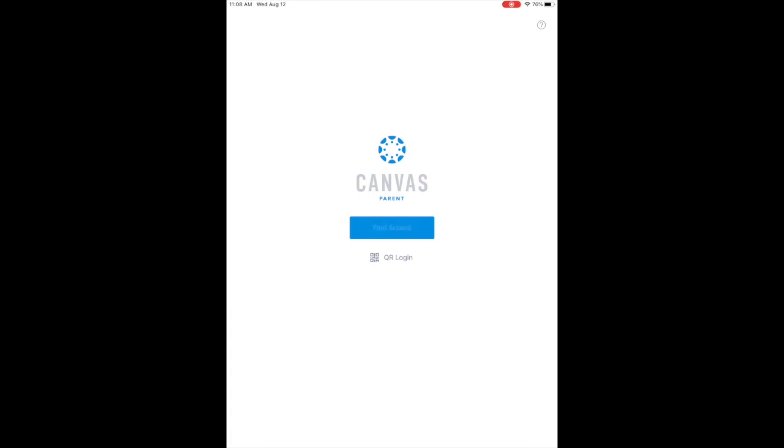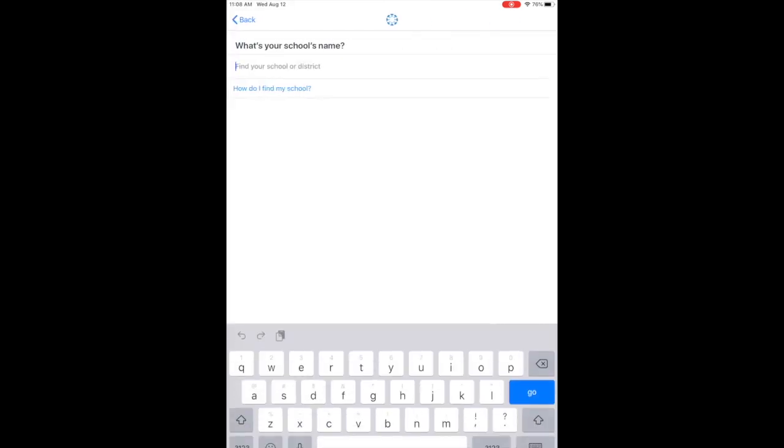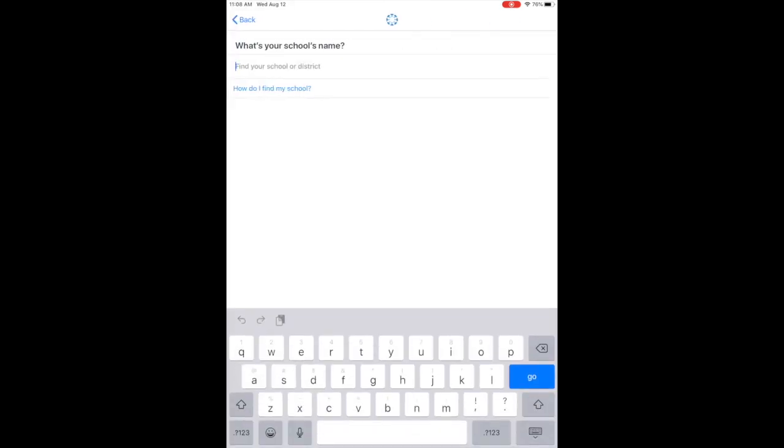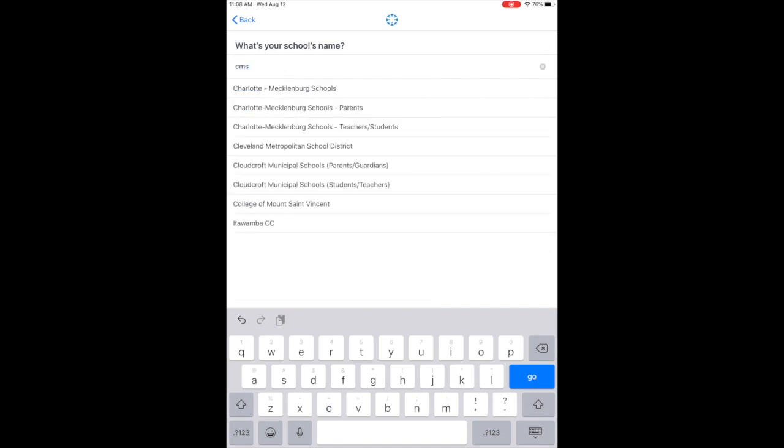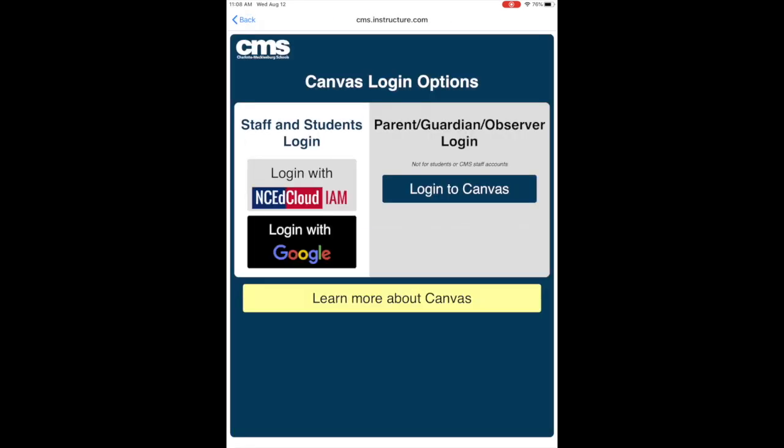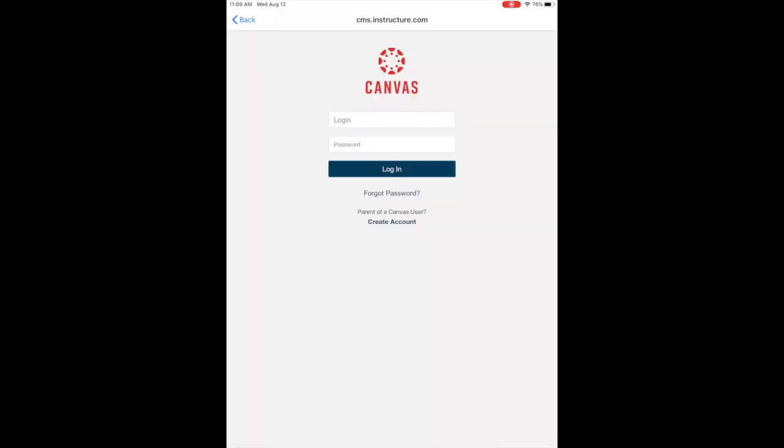Once you click Find My School, you will select CMS. You'll see Charlotte Mecklenburg Schools pop up, and you'll see two login pages. The left for Staff and Students, the right for Parent Observer. Click on the right Login to Canvas on the Parent Observer side.